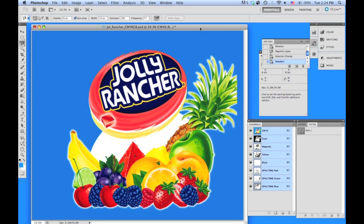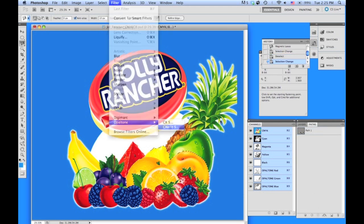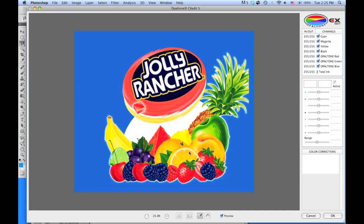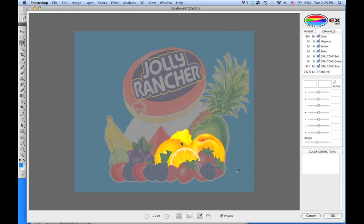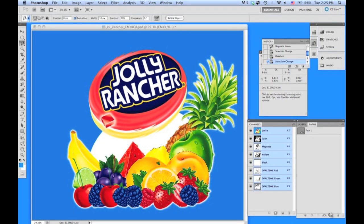You can also color correct through a mask in CX Edit, similar to using a mask in CX. Take the mask, activate it, go to Filter, then CX Edit, and activate the mask. Now you can color correct the area you want — hit OK, and there it is.